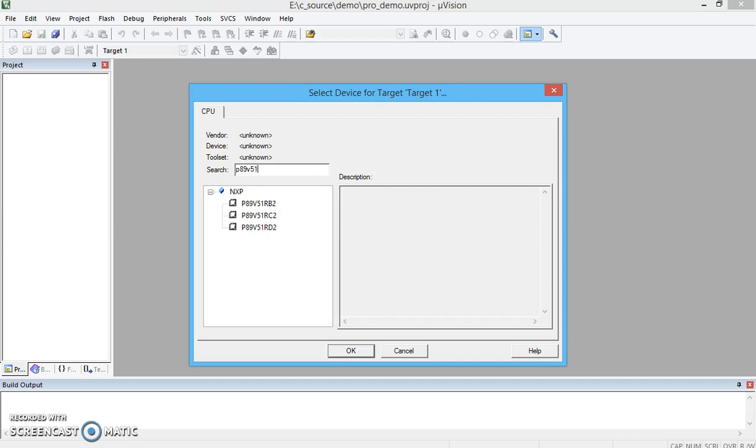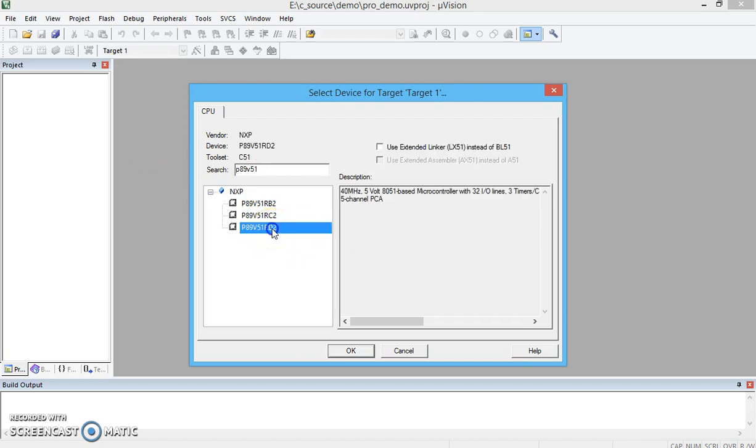If you know a particular version, you can select by typing the name of that particular microcontroller. Right now I am considering NXP P89V 51R D2, one of the controllers manufactured by sister co-op Philips company. Let us take up with that.